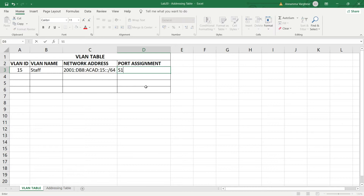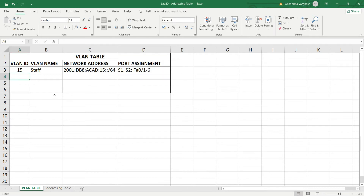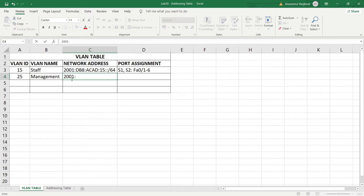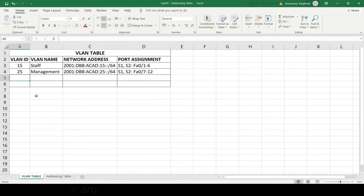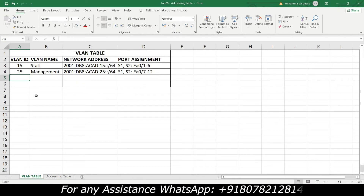The port assignment for VLAN 15 on S1 and S2 is Fa0/1 through Fa0/6, and for VLAN 25 it is Fa0/7 through Fa0/12. We will create two more VLANs — one for unused ports and one for native VLAN.